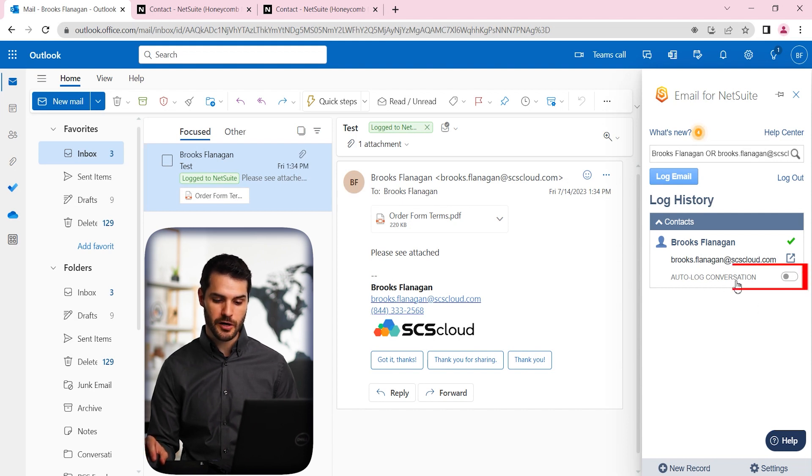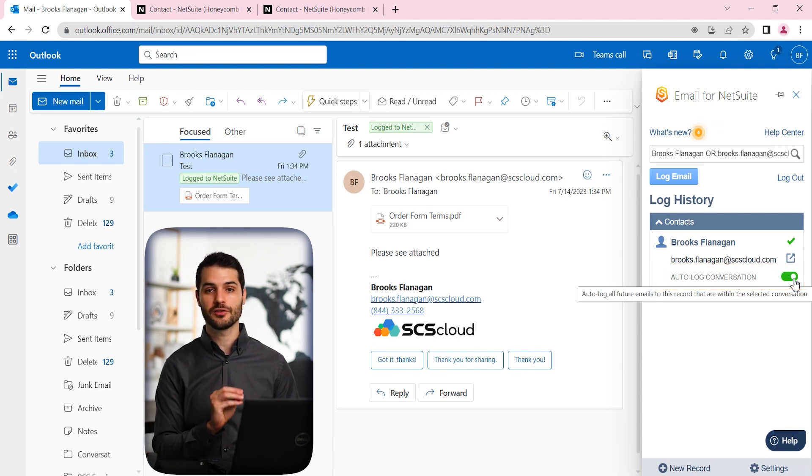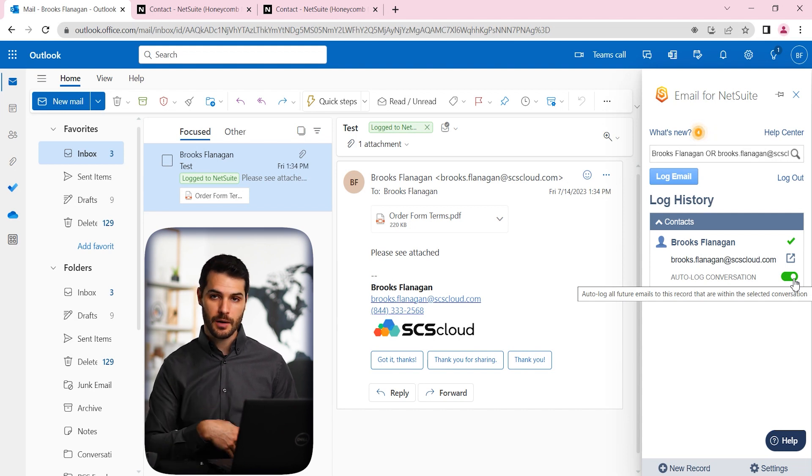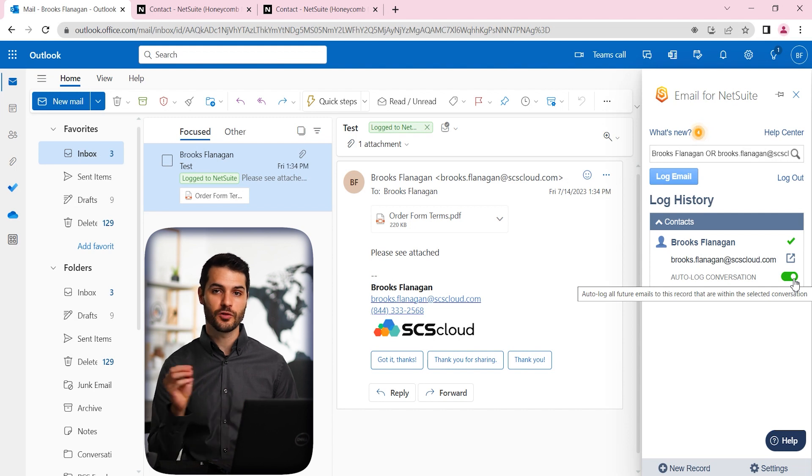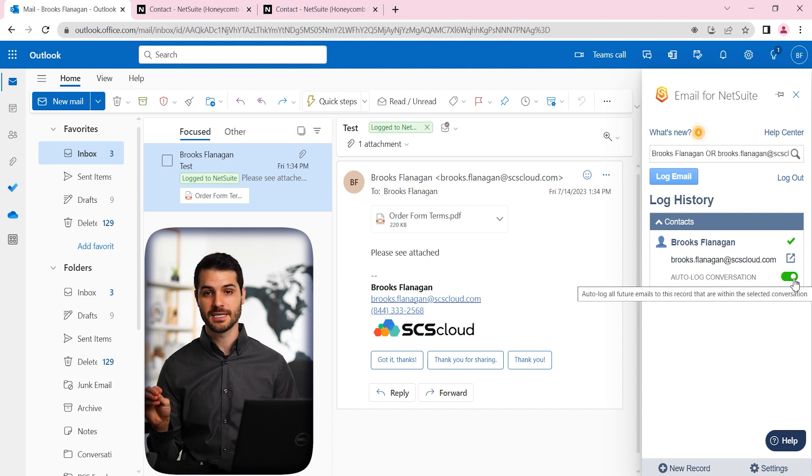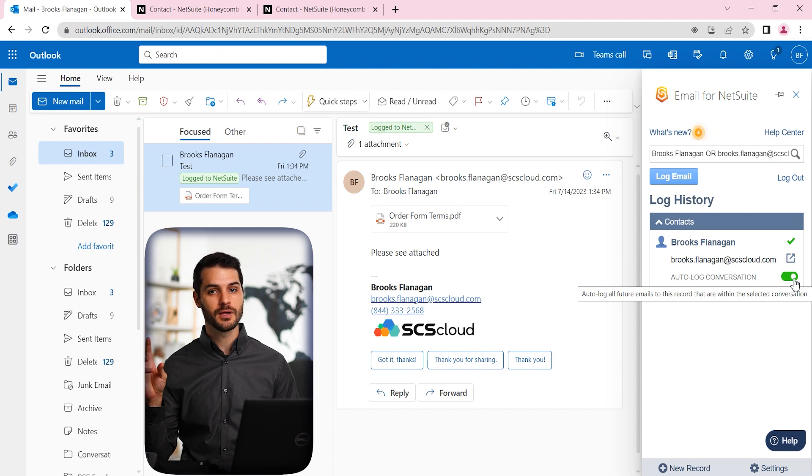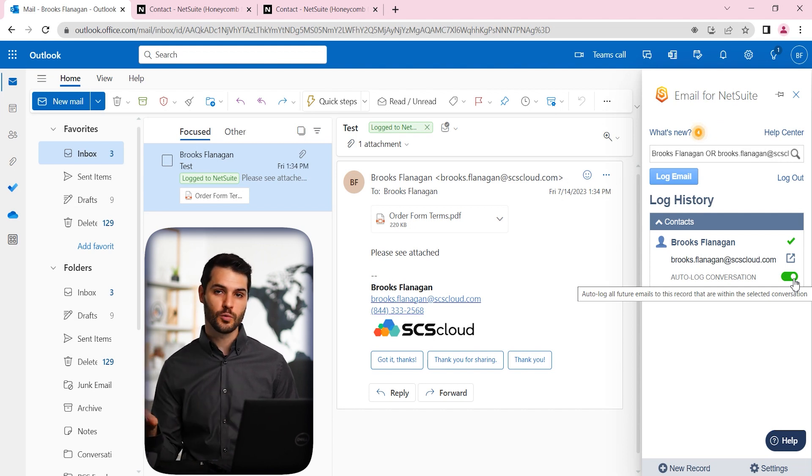So one additional thing you can do here, notice this auto log conversation. If we click that on, what that's doing is now this email thread, if there's any future back and forth, let's say you respond to their email, Brooks Flanagan responds back to you, all of the back and forth will be continuously logged to NetSuite for this thread. So not necessarily from the contact, but on this specific chain of emails, everything will get logged to NetSuite.